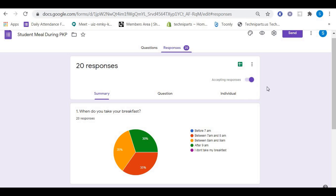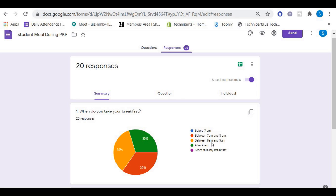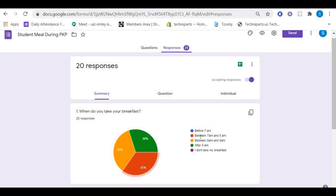Here we have a lot of information that we collected from our respondents. For example, our first question is: When do you take your breakfast? Based on this pie chart, we can see that nobody is having their breakfast before 7 AM. Those who took their breakfast between 7 AM and 8 AM is 35%.